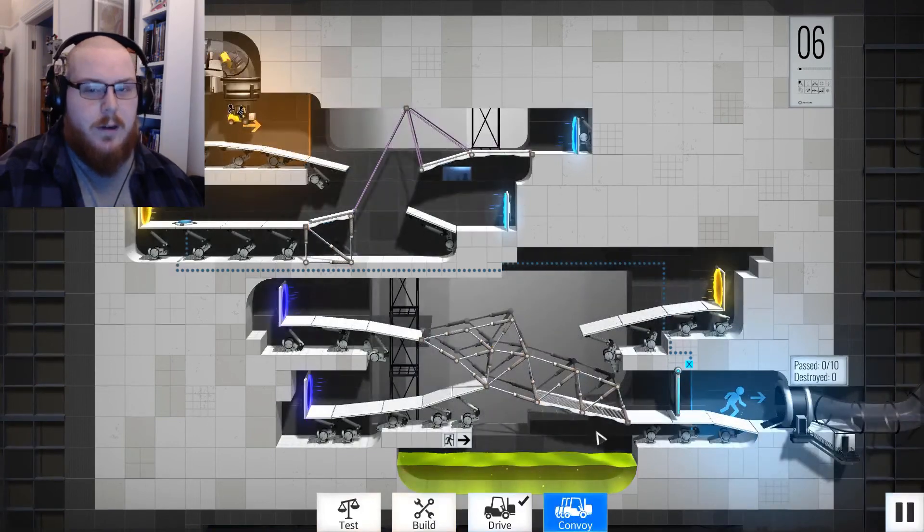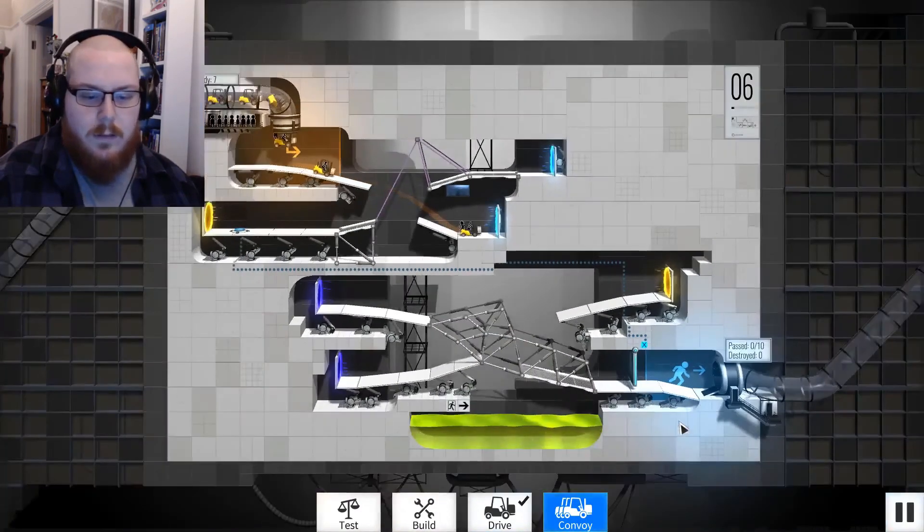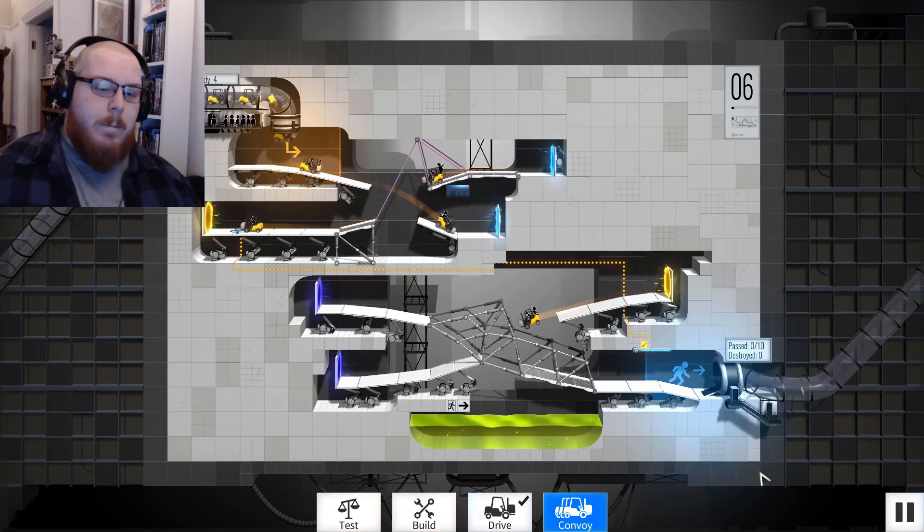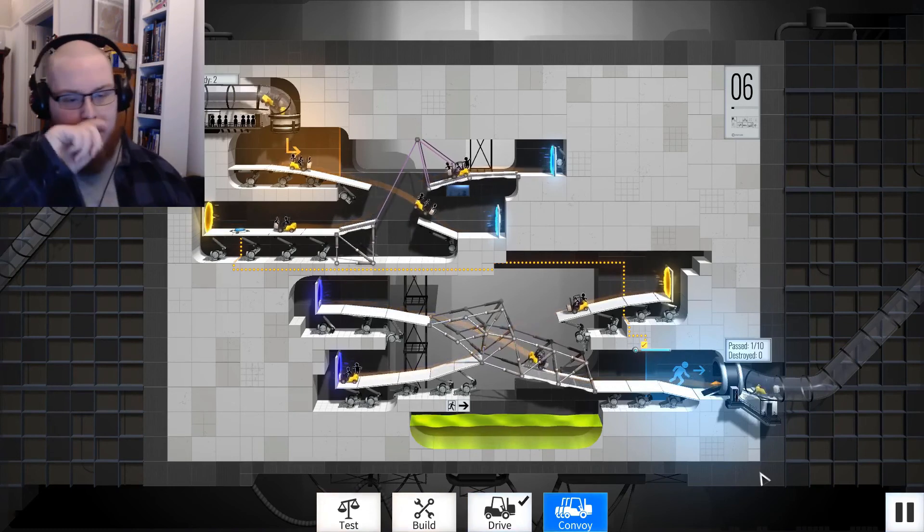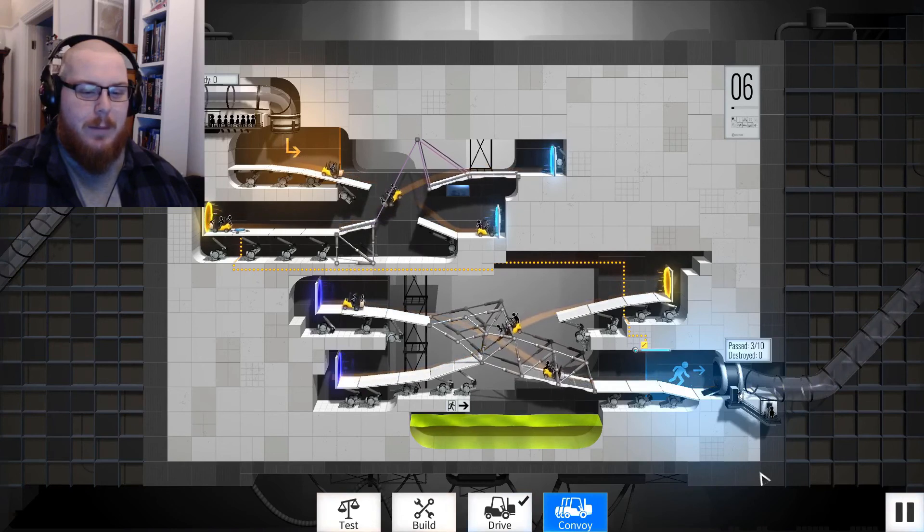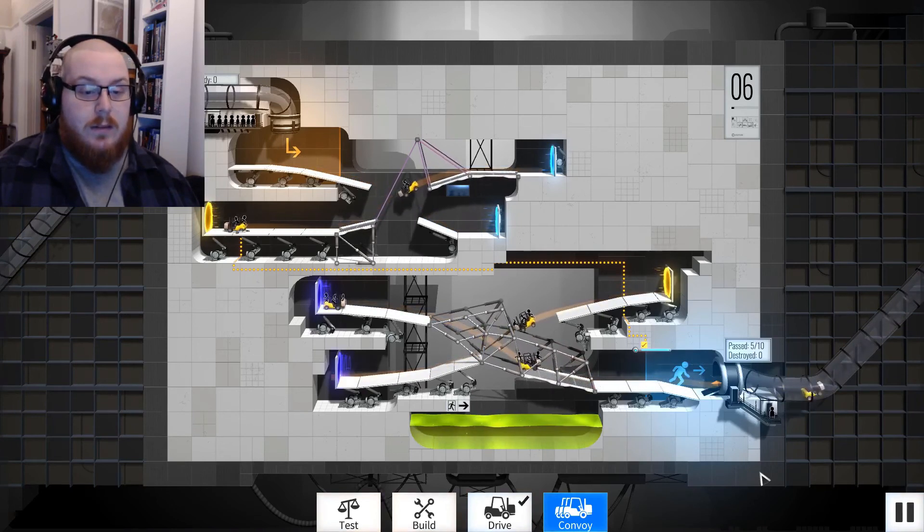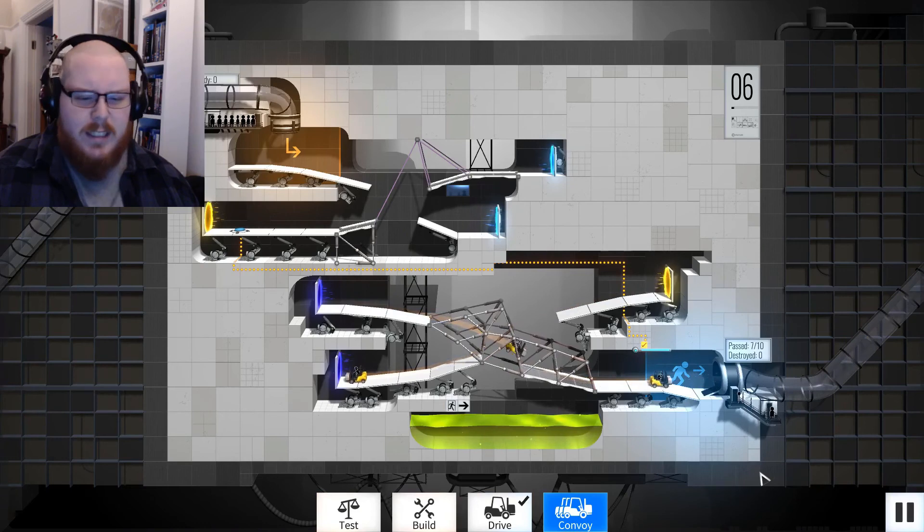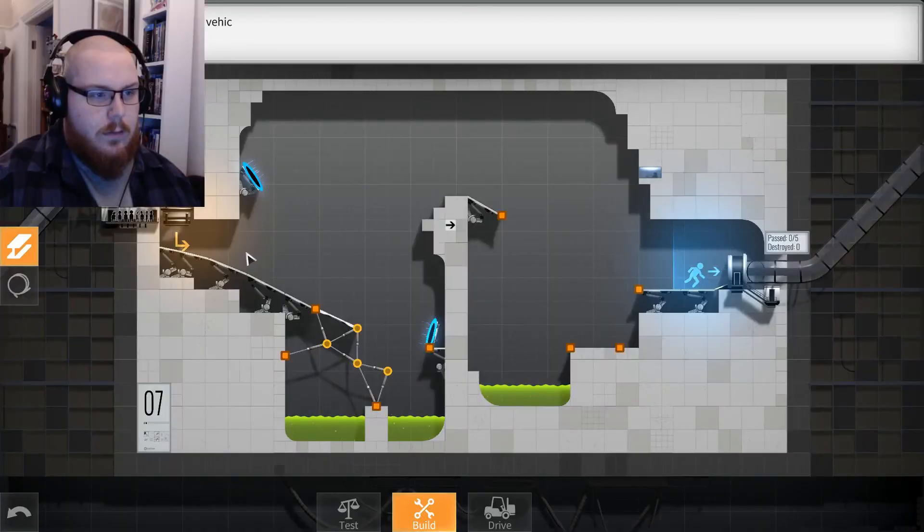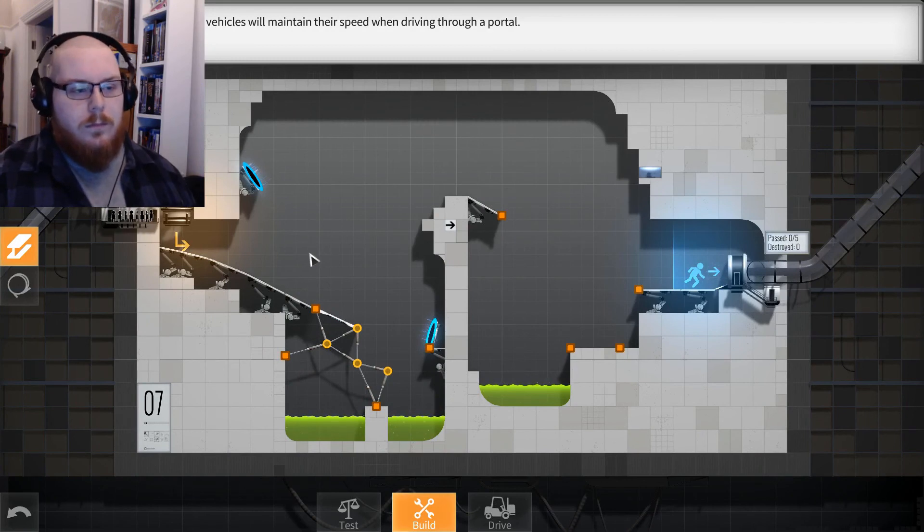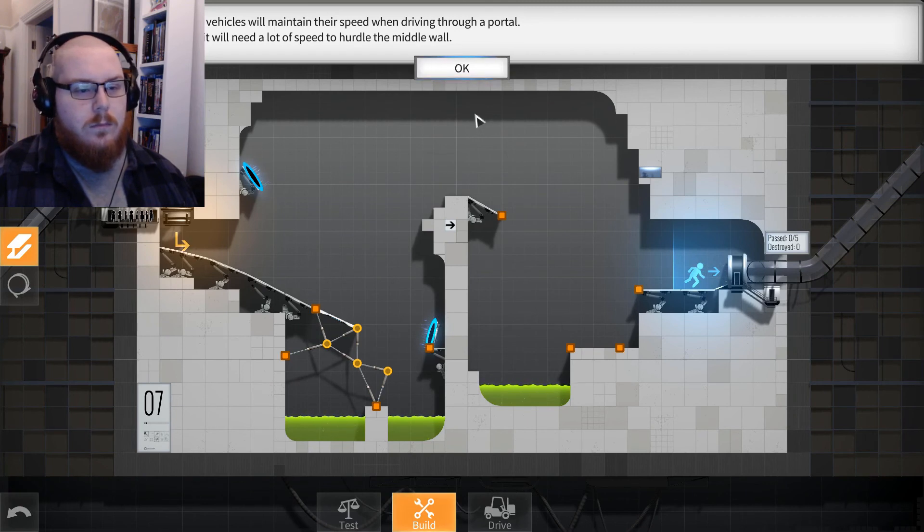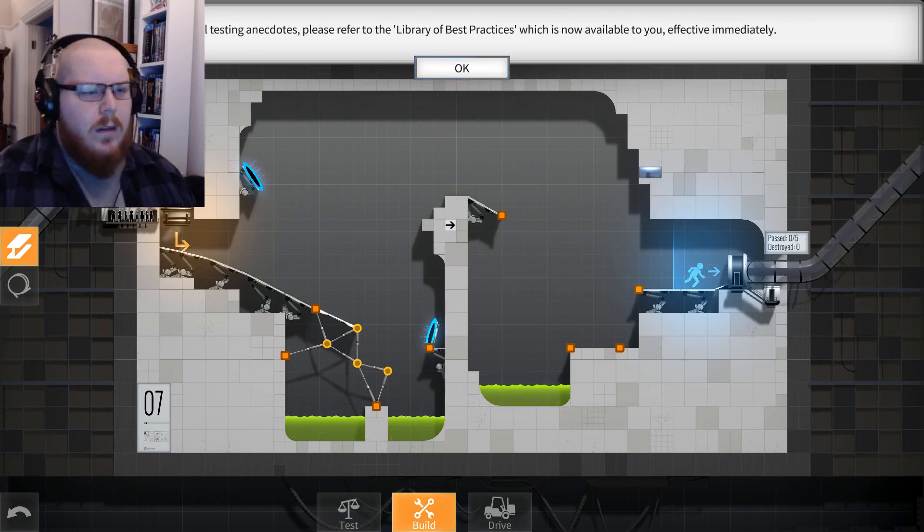Oh, it's so close, just one. Right, let's try it. Can I like speed it up? No. Okay. That's not why I didn't just make that a platform at the bottom, just a big old gap. I can hear like squeaking. Why did they dive off? That's not it, it counted, it's fine. That's all that matters. Remember that vehicles will maintain their speed when driving through a portal. As you can see, it will need a lot of speed to hurdle the middle wall.